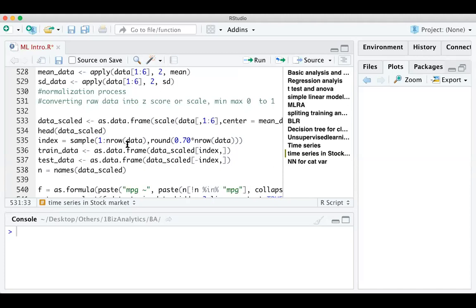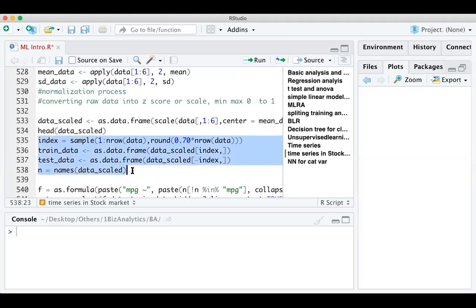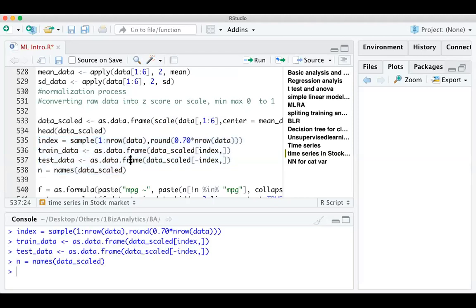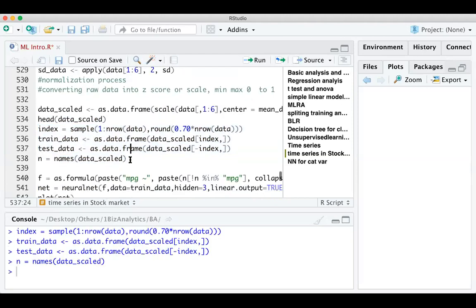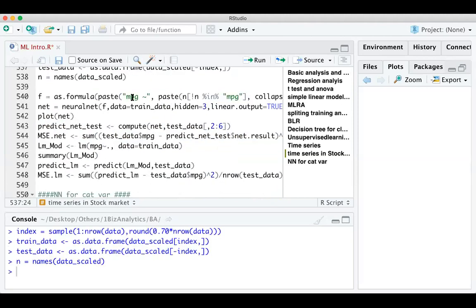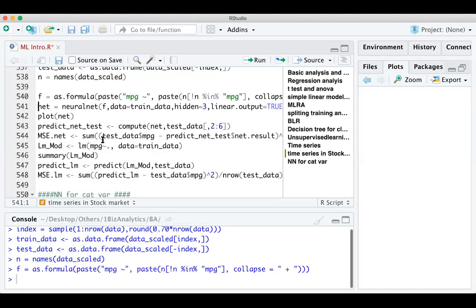We are converting the data into test and train sets. The formula says MPG is the dependent variable and tilde dot takes all other variables as inputs. This is a supervised learning model — by and large it comes under supervised learning. With hidden layer equal to 1, keeping the model very simple, we can now run the neural network.